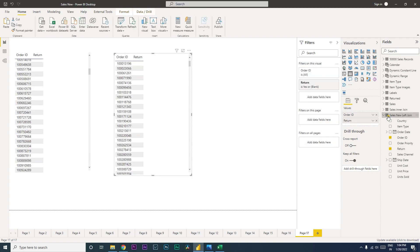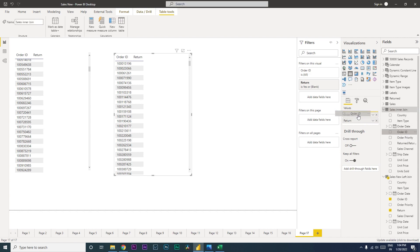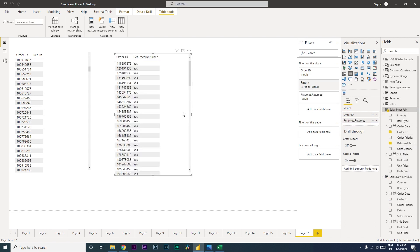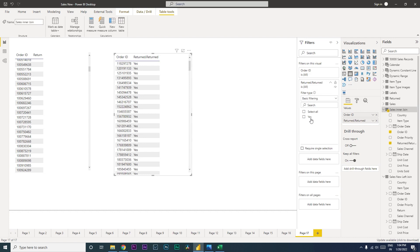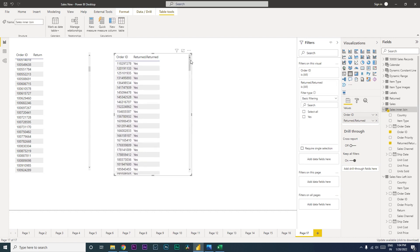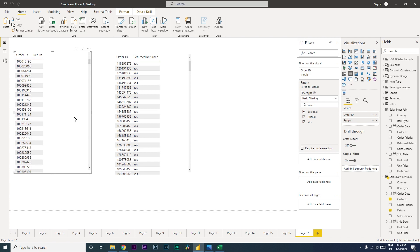Now let's compare. If I create a table using the Sales Inner Join table with Order ID and Return, notice there are no blank values — this data contains only matching rows from both the return table and the sales table. In contrast, the left join table contains all rows from the sales table, with return data populated only where a match exists.